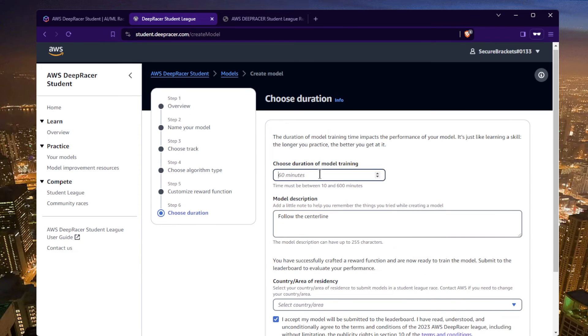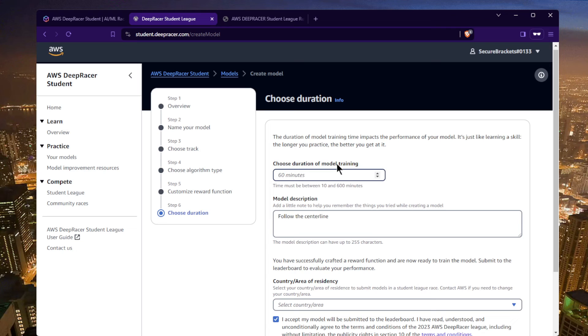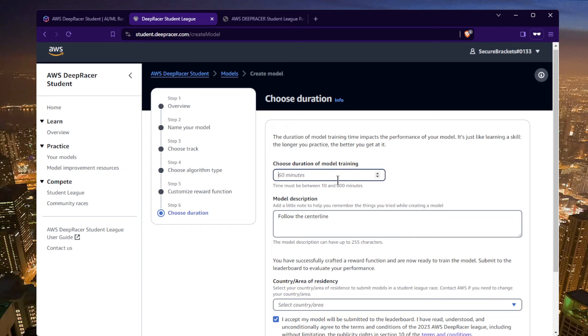You choose how long you want to train the model. This is really critical: you only have 10 hours of training time per month. So if you're just learning how to do this, I would say limit to 60 minutes at a time to get a feel of it. And then when you're confident that you're feeling good about your reward function, then you can increase the model time. I myself have trained for 10 hours just do it in one shot, but again I already knew how the model was going to perform. So just be cautious about that, you don't want to blow your budget too fast.